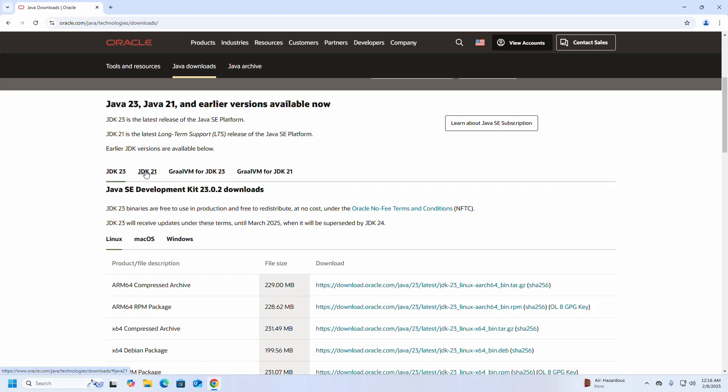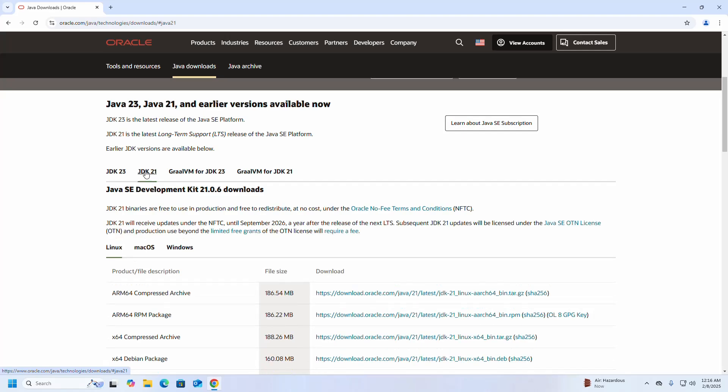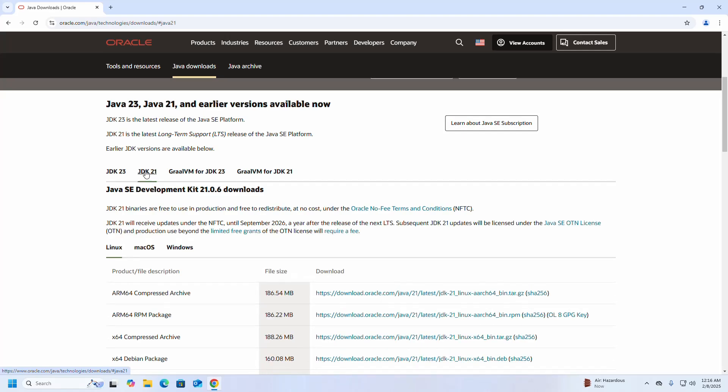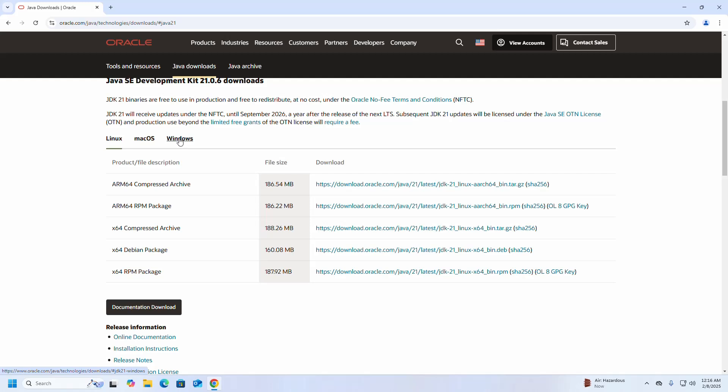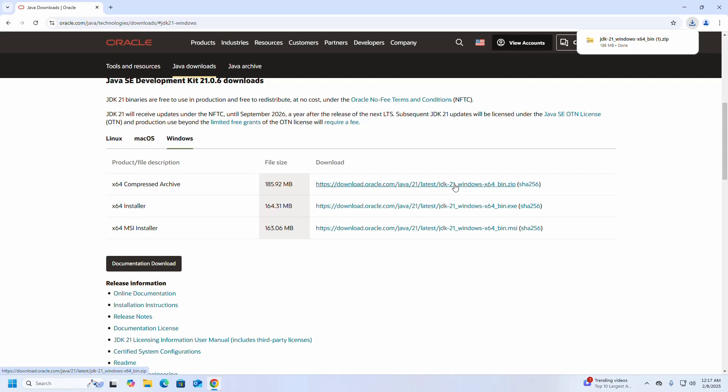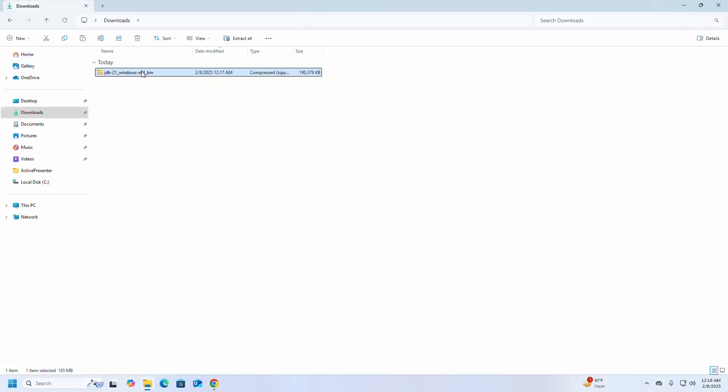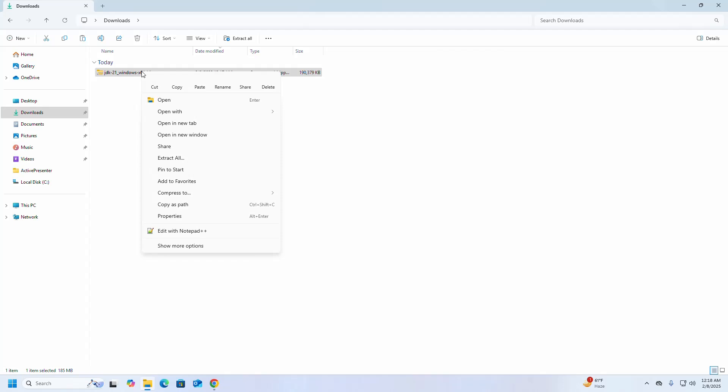I am going to select JDK 21. This is the latest LTS version for Windows operating system. I am going to download the compressed archive file. Click here to download. It may take a while for downloading. After a successful download, navigate to the download folder, select this archive file, and extract.